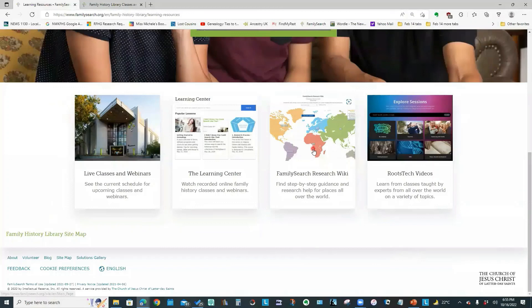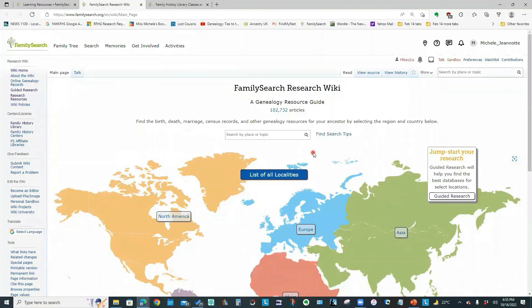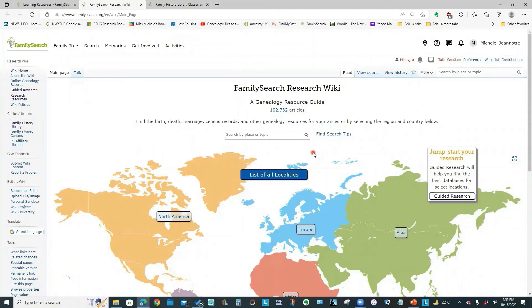Now, let's take a look at the research wiki. Think of the research wiki just like Wikipedia. This is Family Search Online Help. It has how-to procedures, background information on anything and everything to do with genealogy.